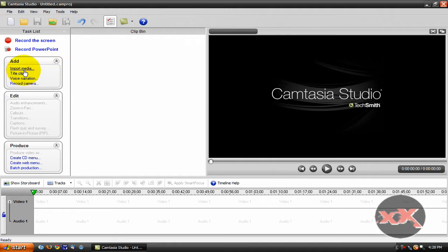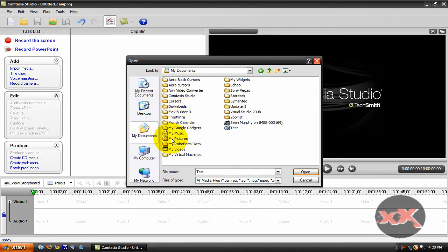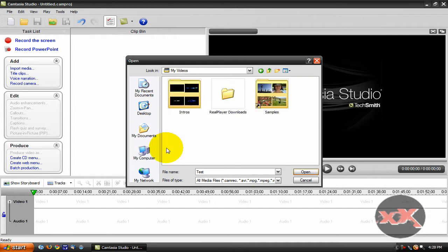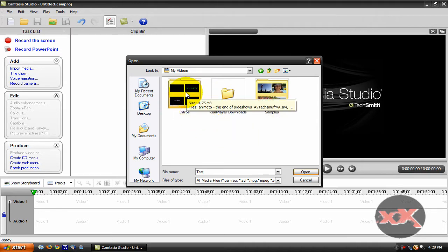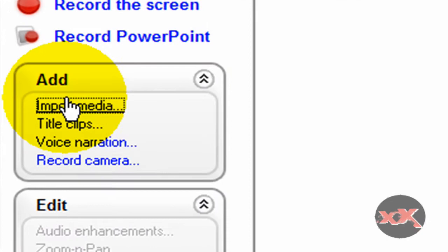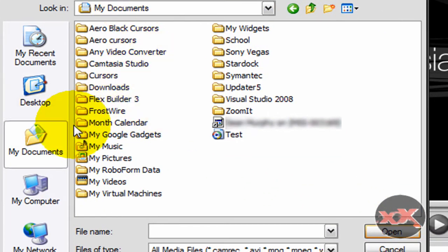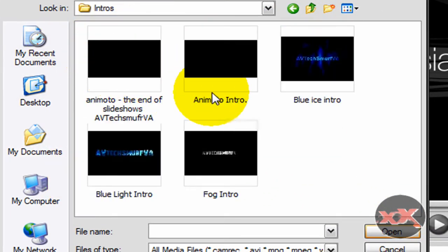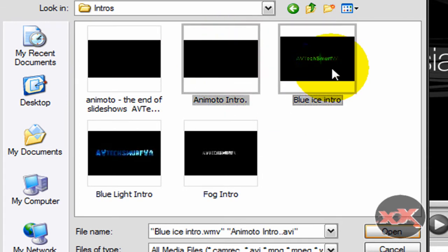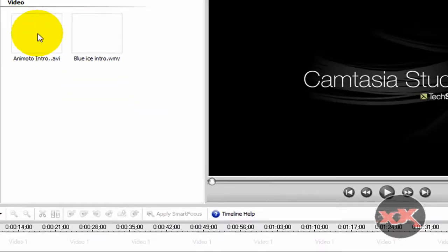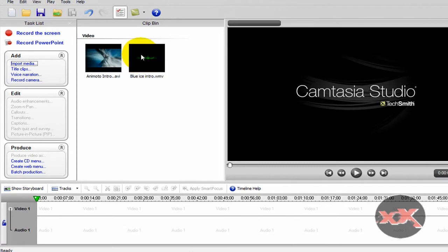What you do is you import your media, which is you want to import your video. After you're done recording your video it should automatically import it, but if it doesn't you just go import media, and then you can go to your video and find it. So I'm going to go to my videos, and I'm just going to import a couple of intros just to show you.